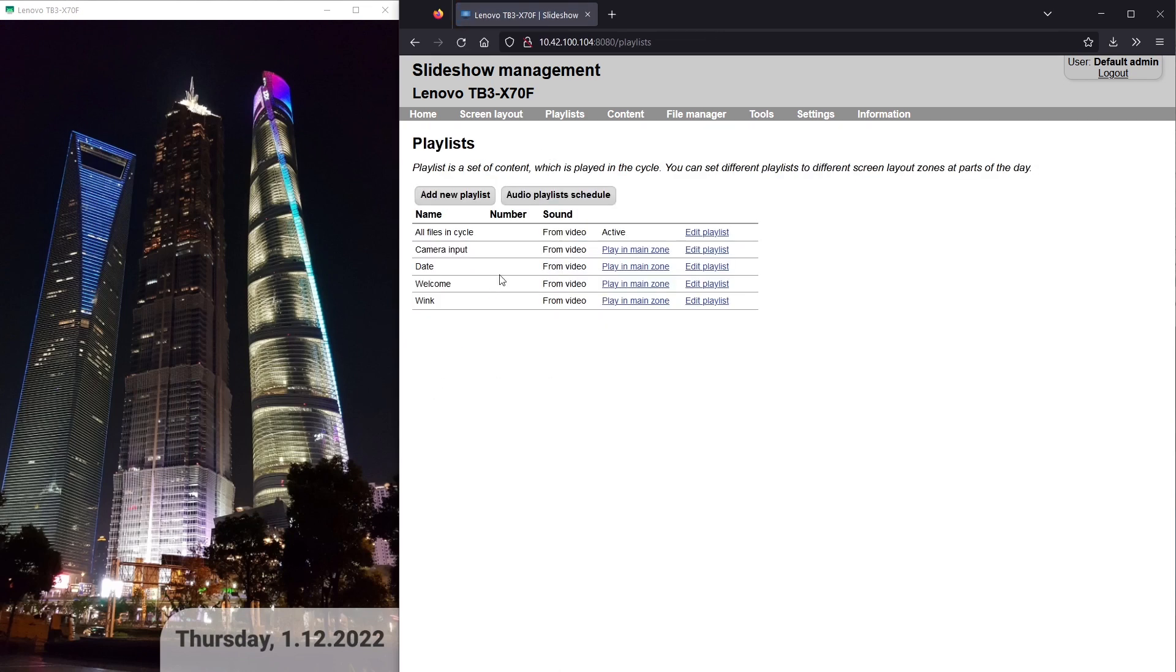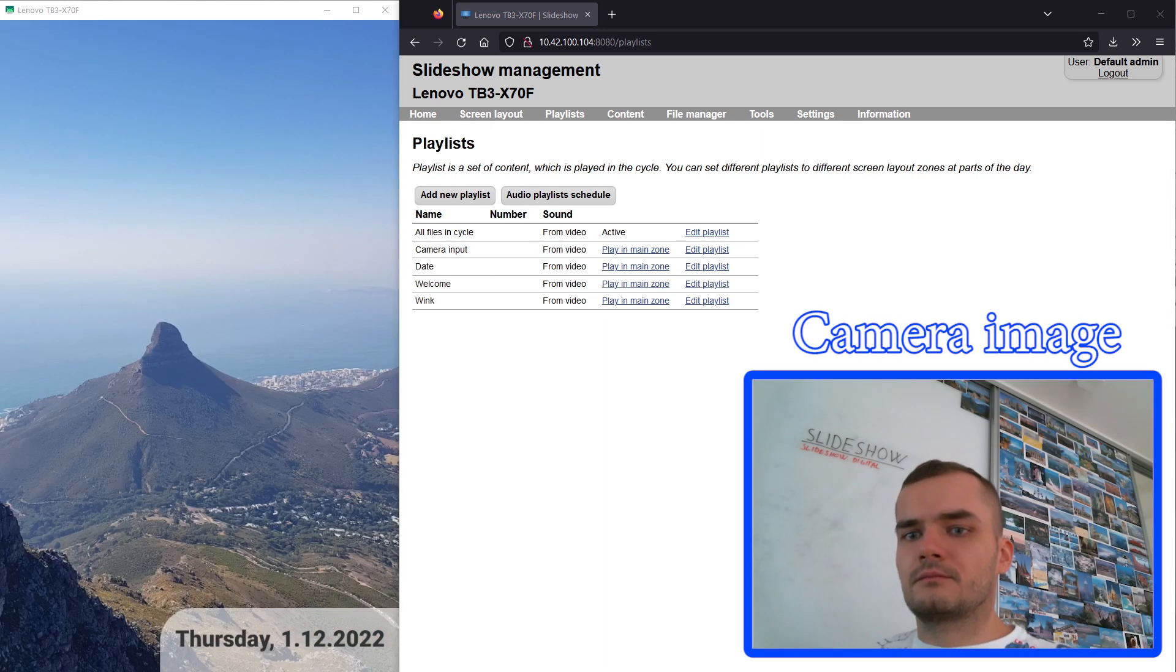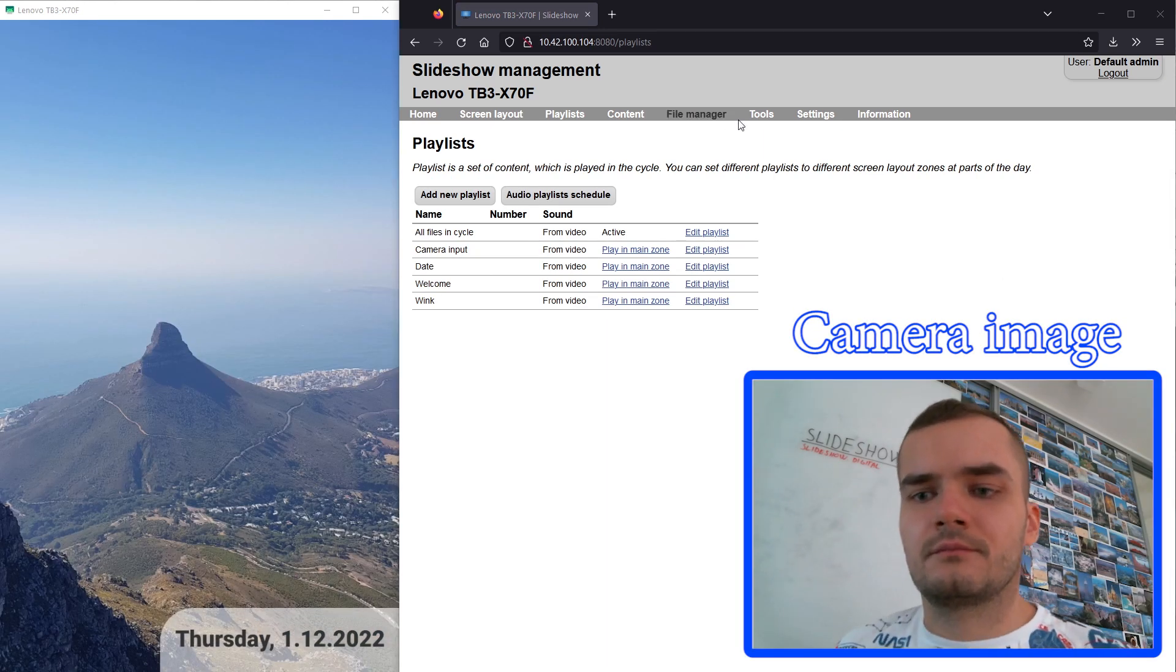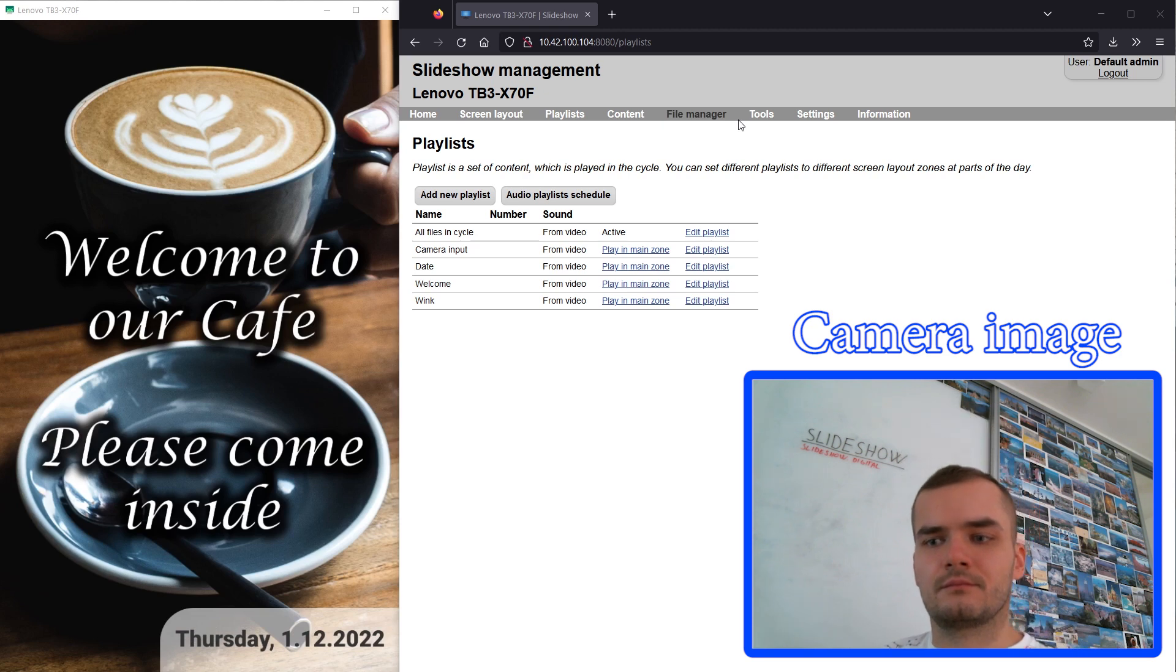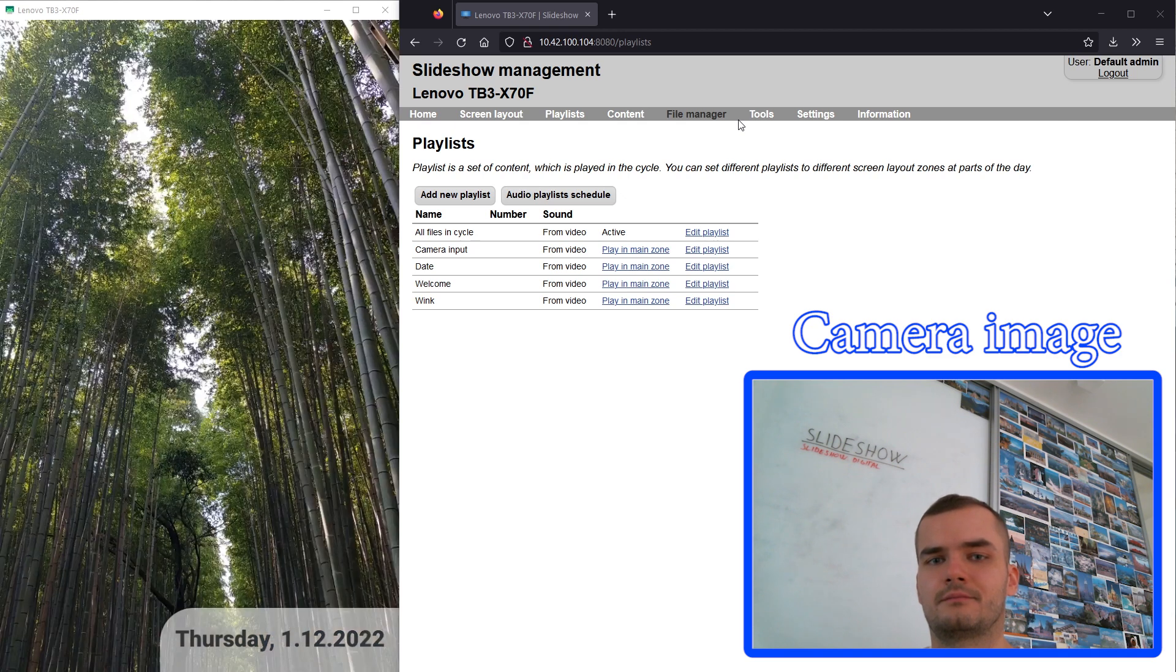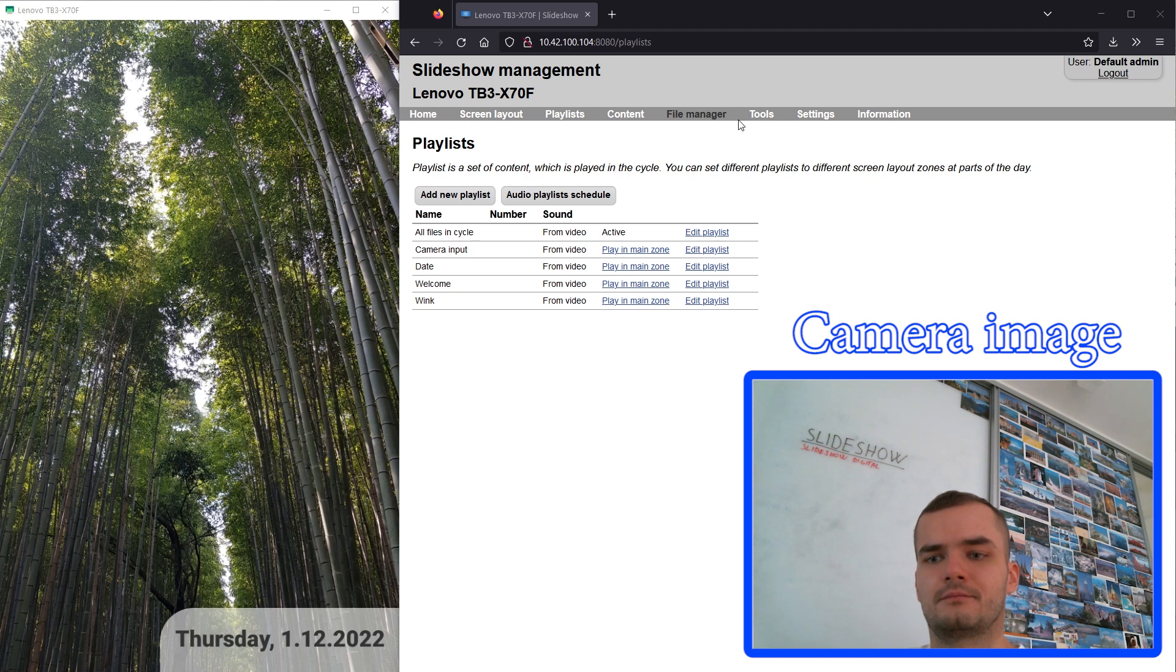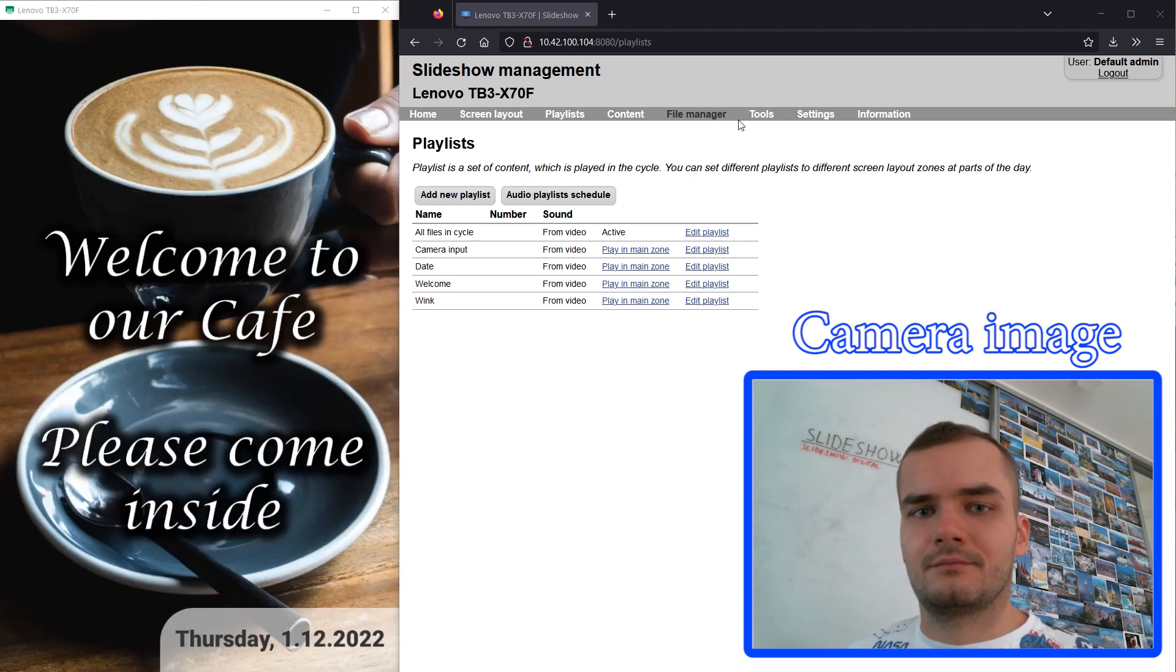Now let's try getting a little bit closer to the camera. You can see that the playlist in the main zone automatically changed to the welcome playlist as soon as Slideshow detected that the width of the face in the picture crossed the threshold configured in triggers. Let's try it one more time and you can see the same result.